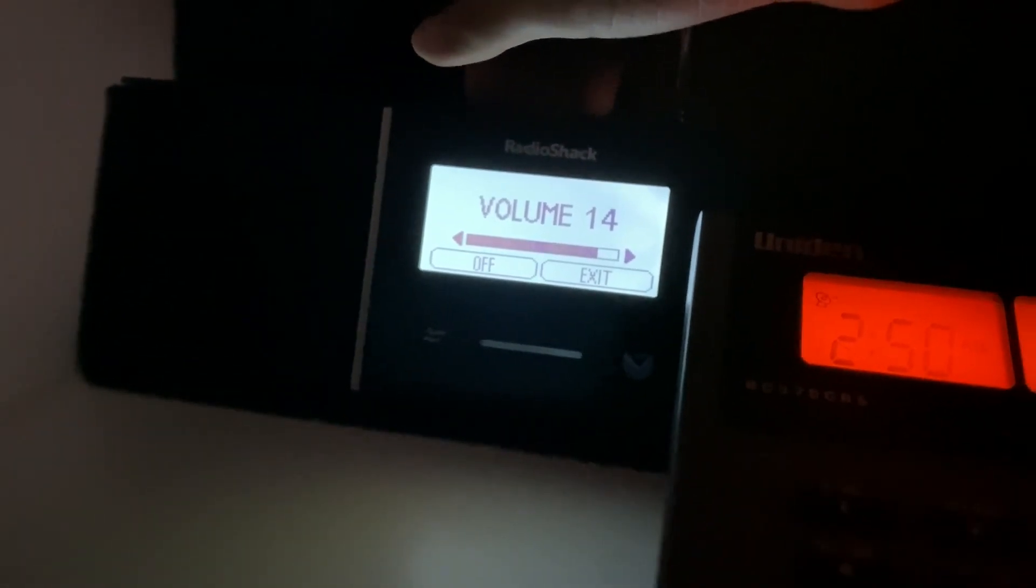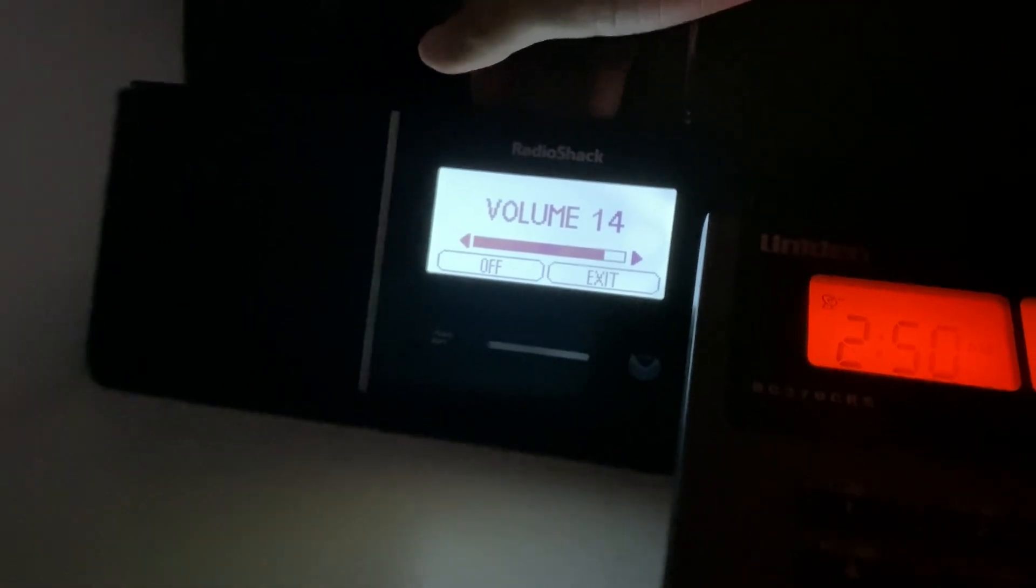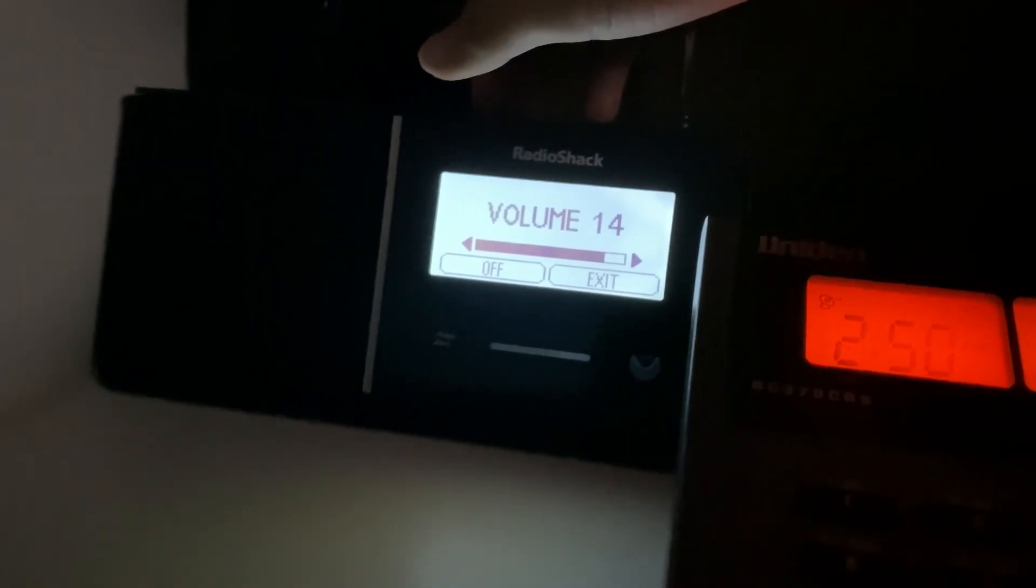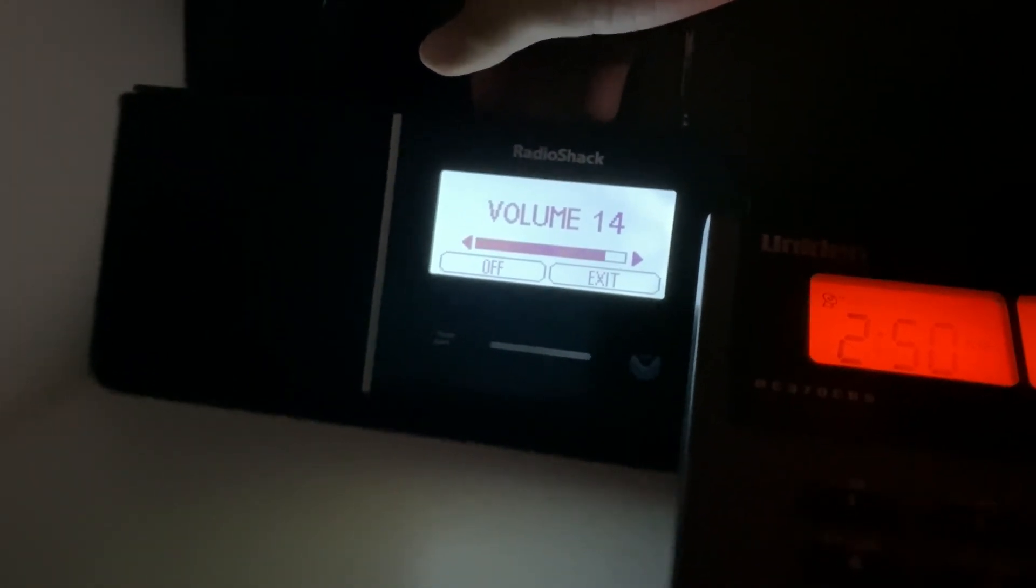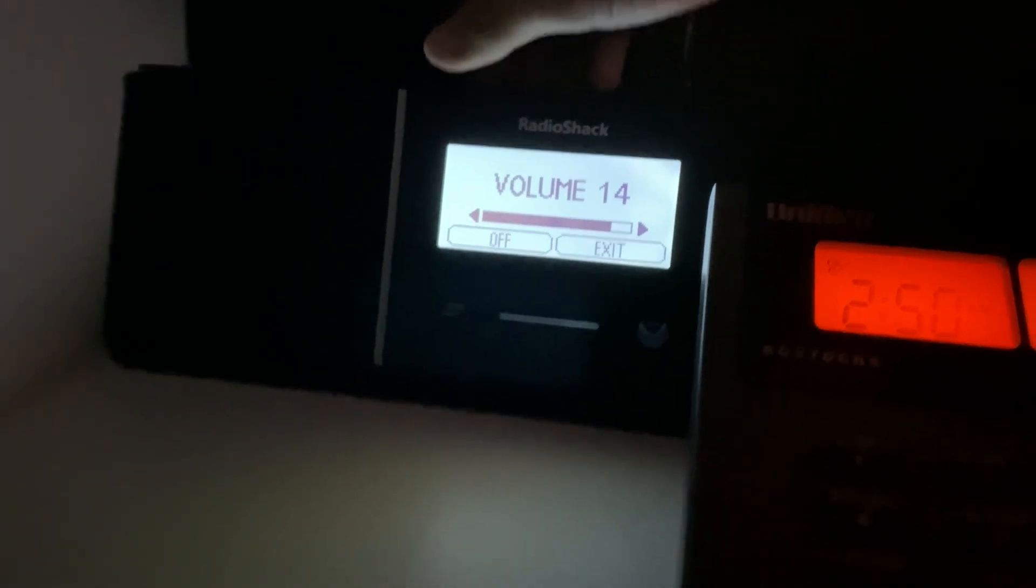This is a test of the emergency alert system. In the event of an emergency, this system would bring you important information. This test is now concluded.